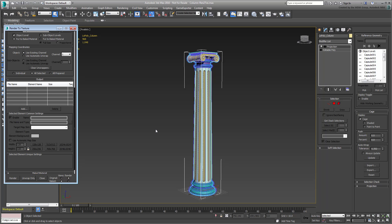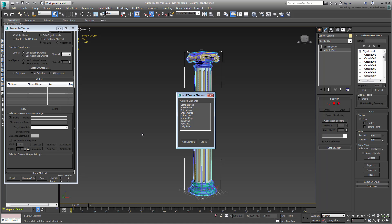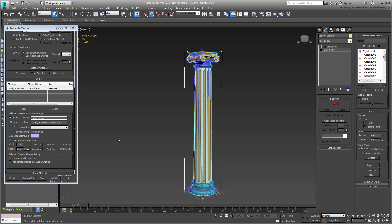In the Output rollout, click the Add button — you are presented with various options. Choose the Normals Map option and add the element, as this is the main subject for this tutorial. You can specify a map name or accept the default; here, name your map MyColumnNormalsMap.TGA. Choose a texture resolution based on what you are planning to achieve. Lower resolutions save memory and are practical for mobile gaming, whereas higher resolutions suit more powerful systems. Choose the 2048x2048 option so that you can appreciate the end results.